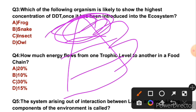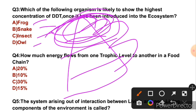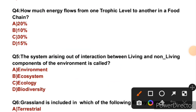If we look at organisms such as frogs, snakes, insects, the highest concentration of DDT will be at the top trophic level. So the right answer is D, that is owl.